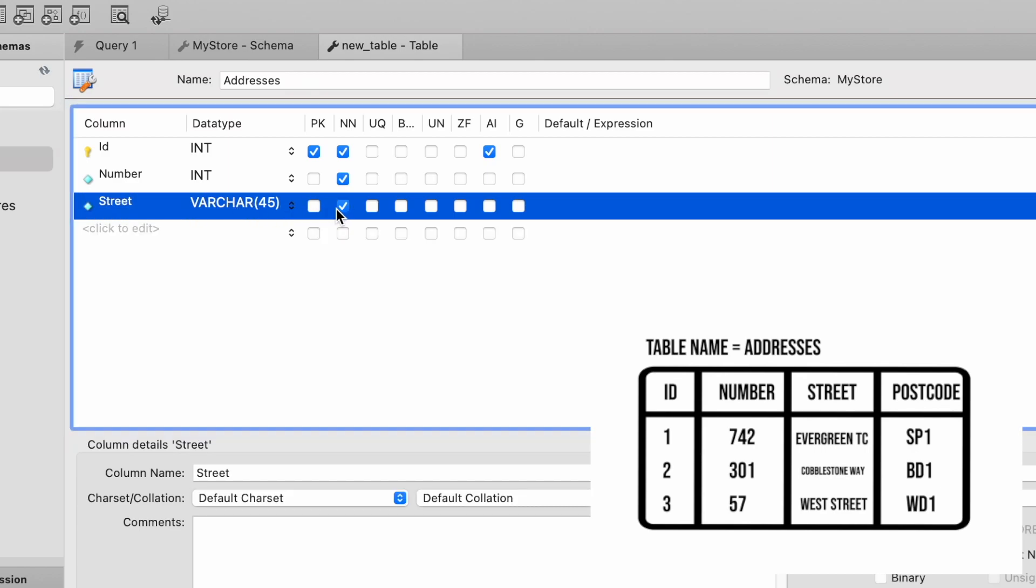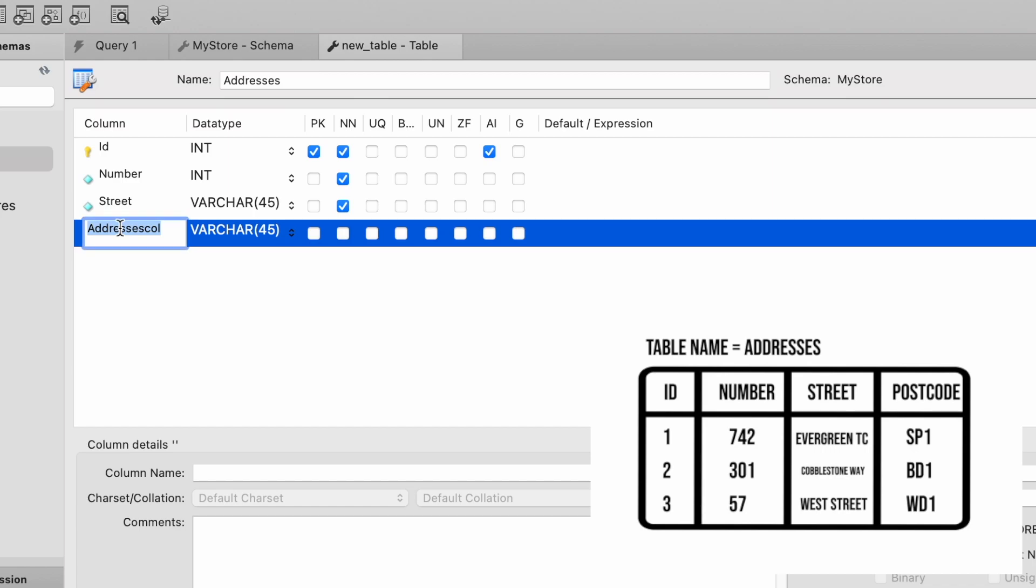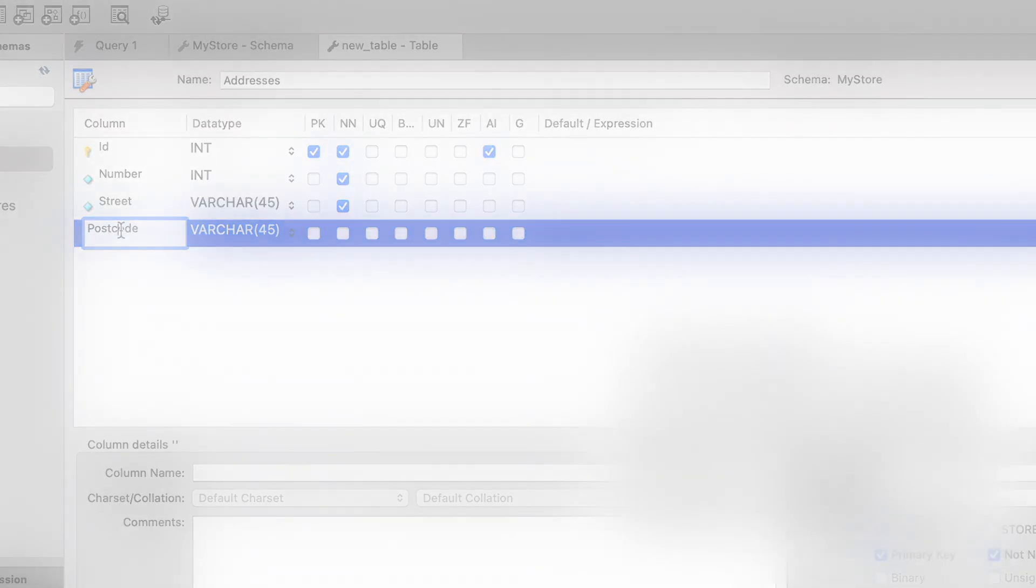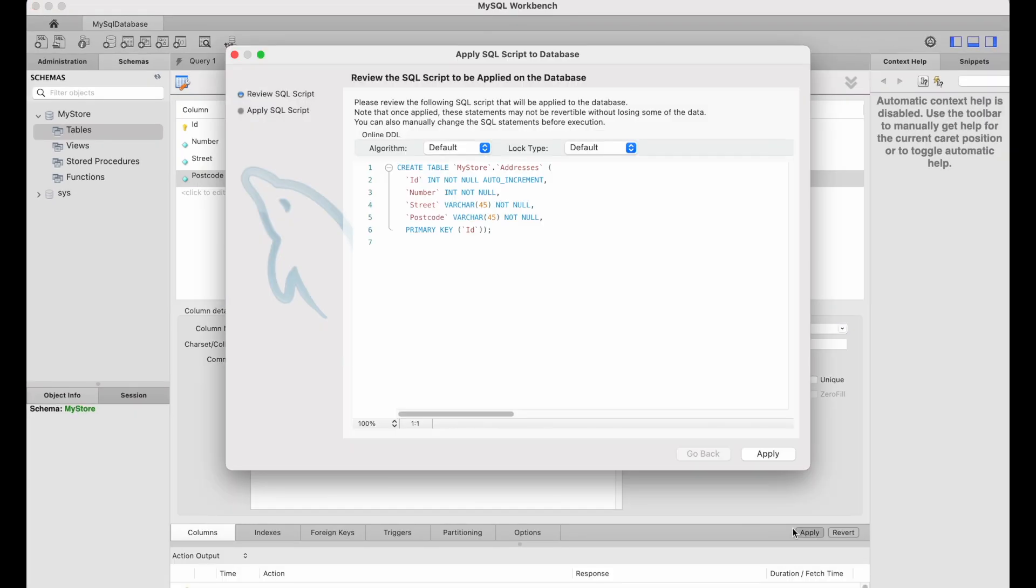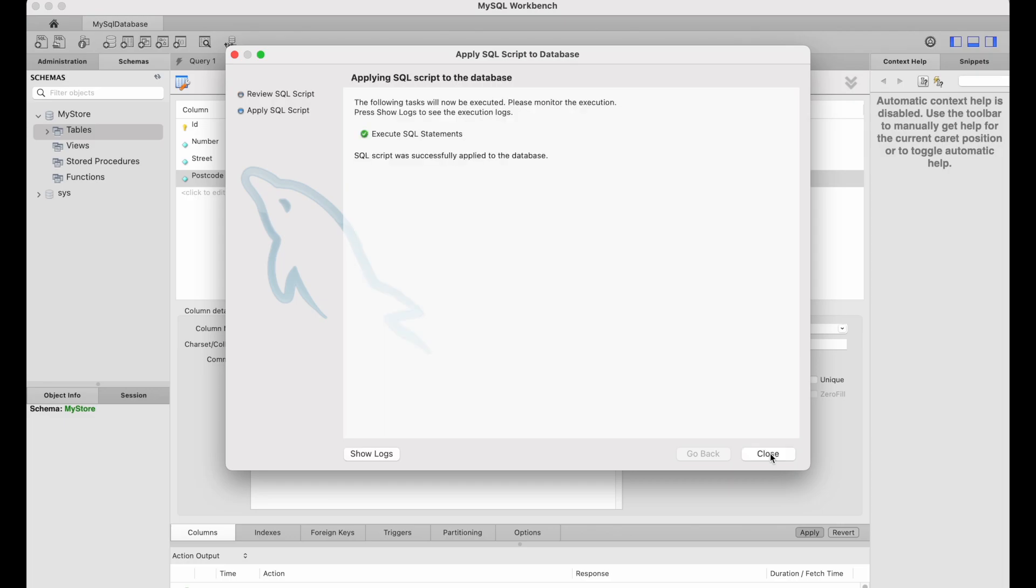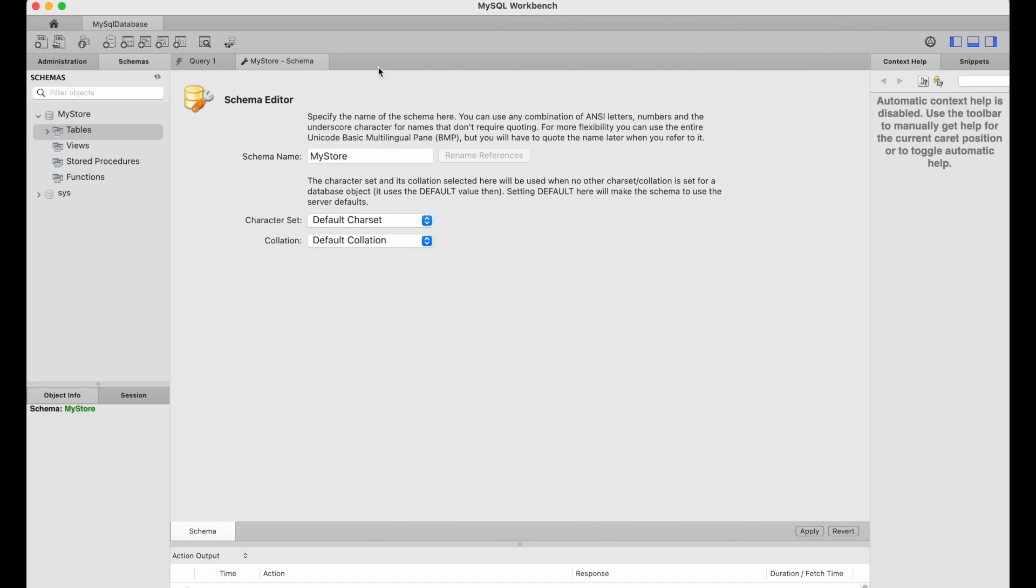And this will also be not null. And then we'll also have a postcode, also up to 45 characters. And finally, this will also be not null. So if I just hit apply down below, and then apply once more, we can now create our table called addresses with these four columns that we require. And this is very much moving towards the sort of data store that we would otherwise expect.